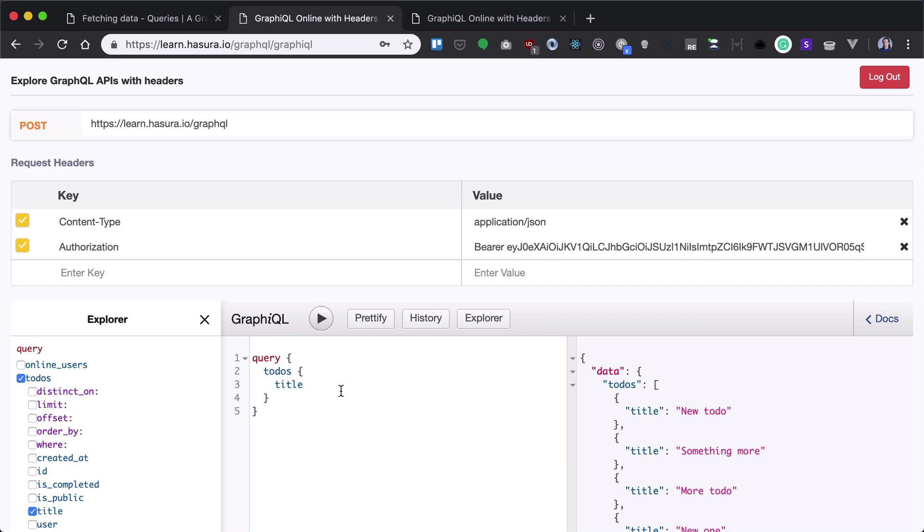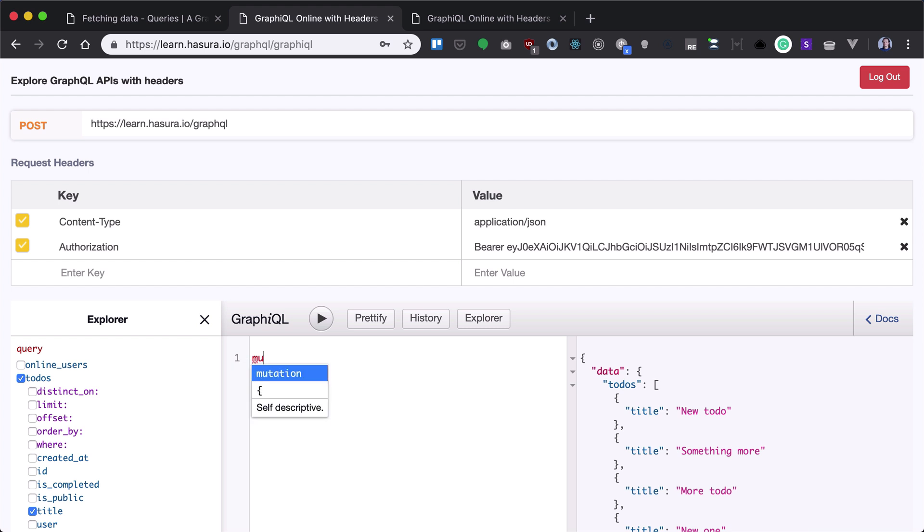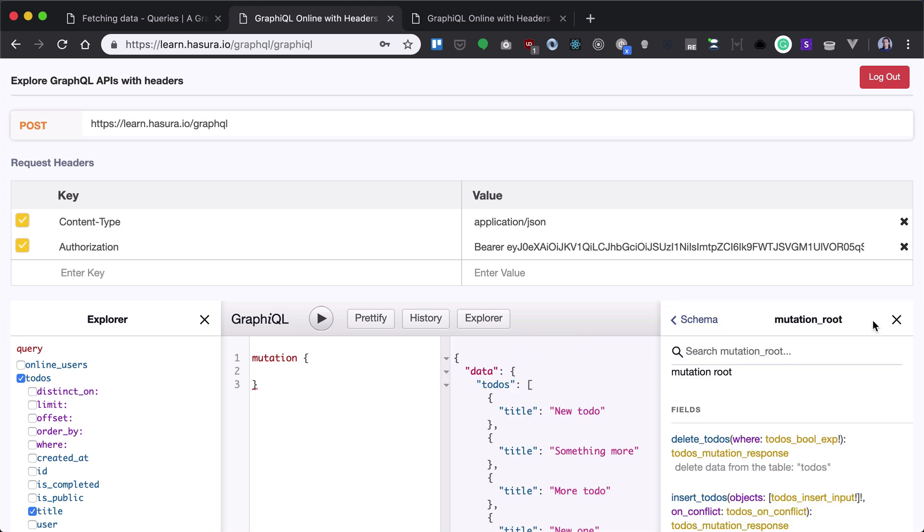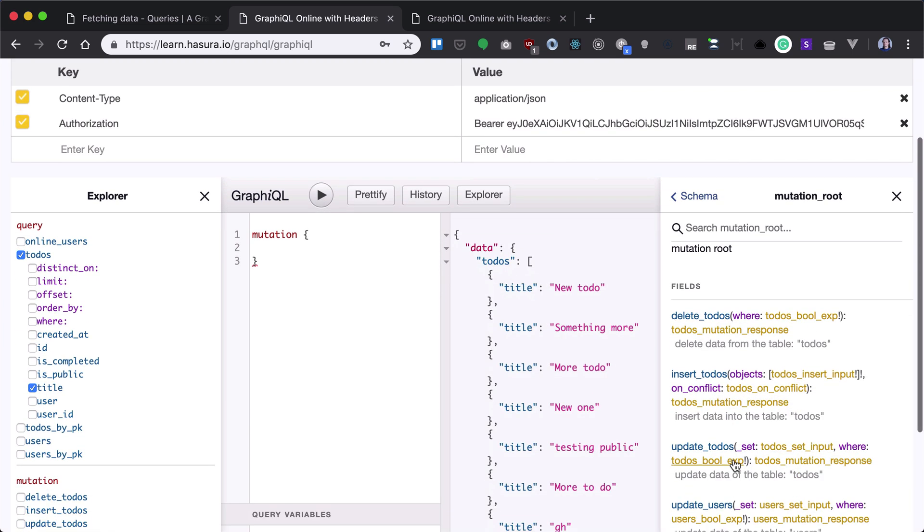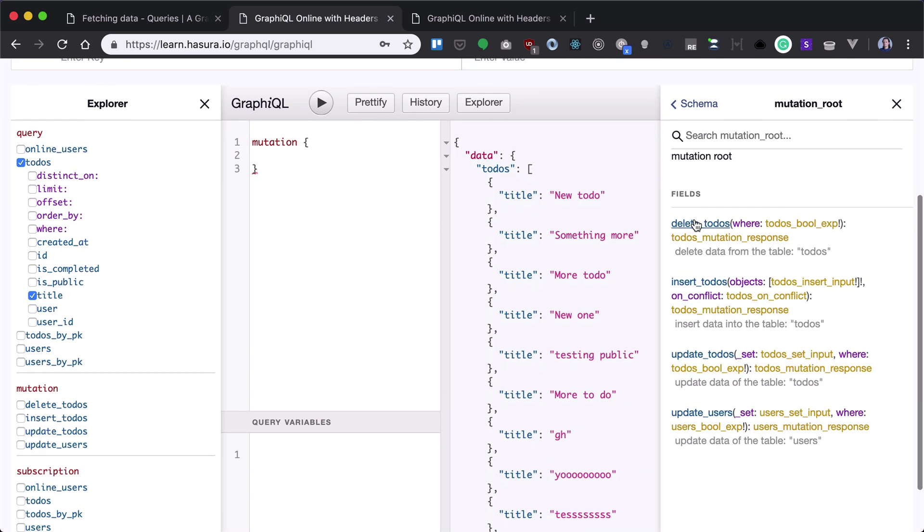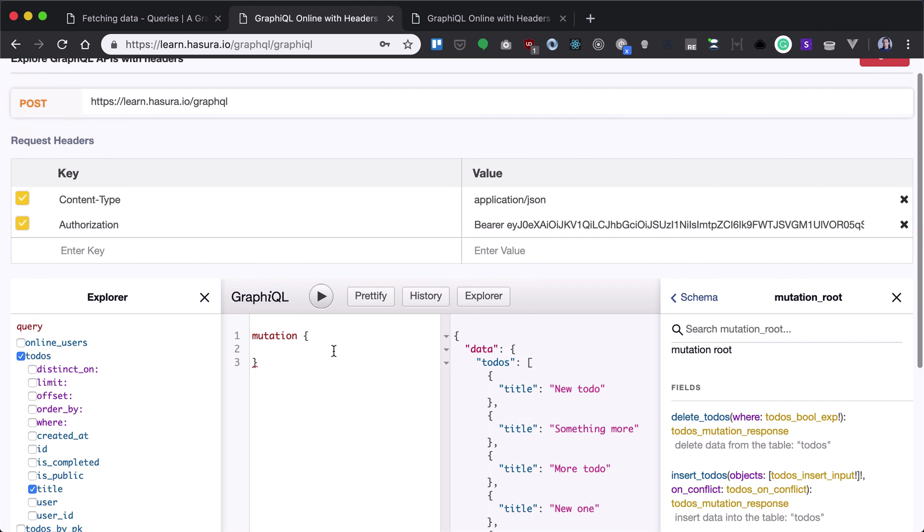Let's get started with basic mutations. Since we're using Hasura GraphQL API, we get mutations for insert, delete, and update. We can see it here in the docs - we have delete todos, insert, update, stuff like that.